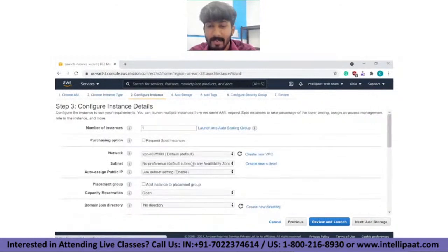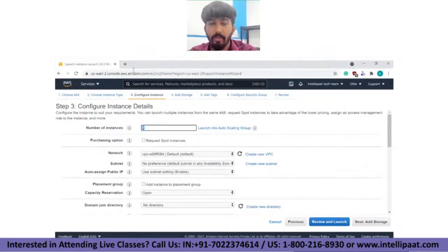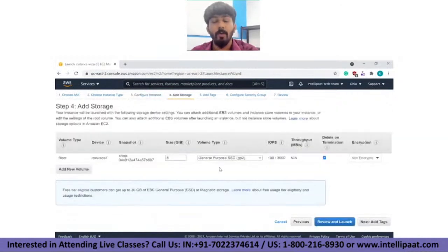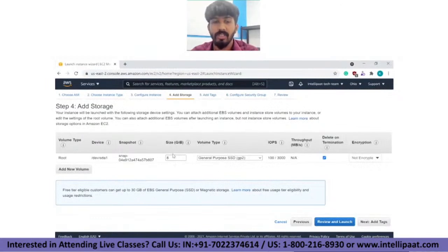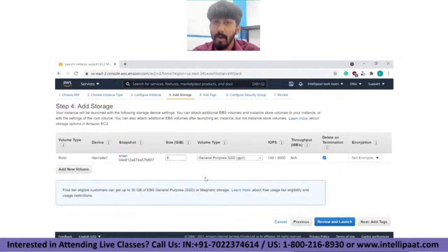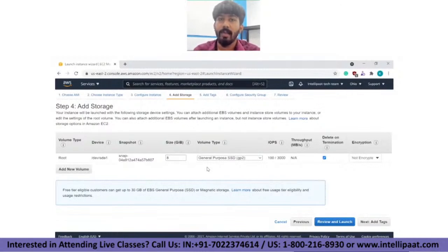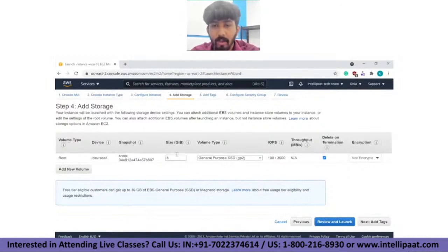Next is configure instance details. I just want to create one server, so I'll keep the number of instances as one. Then comes storage. Since it's a command-line Ubuntu server — not a GUI — you don't need a lot of storage. I'll go with the provided 8 GB, though you can increase it to 100 GB or more if needed.